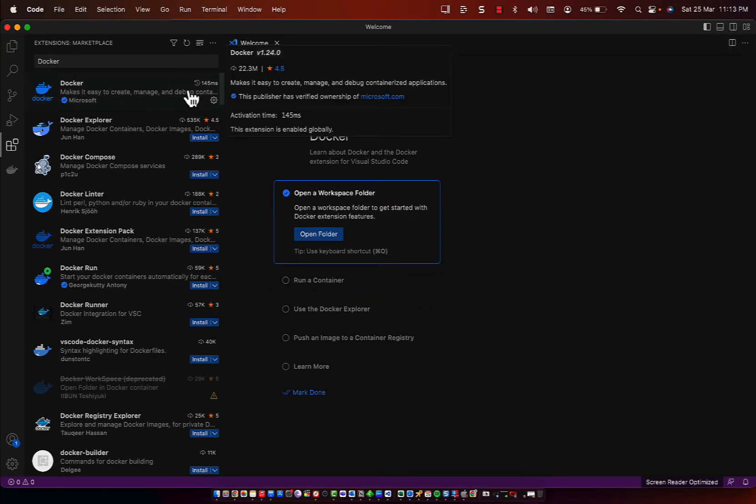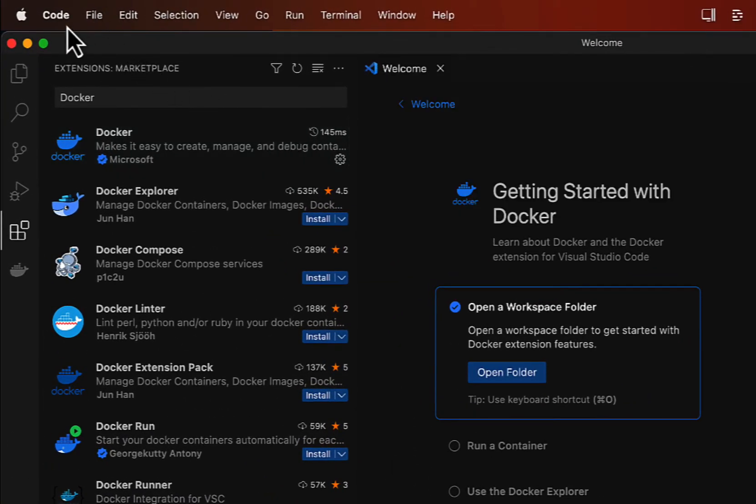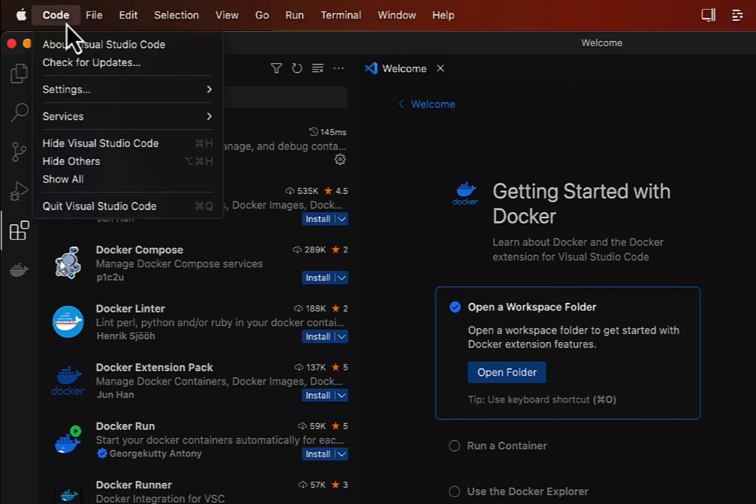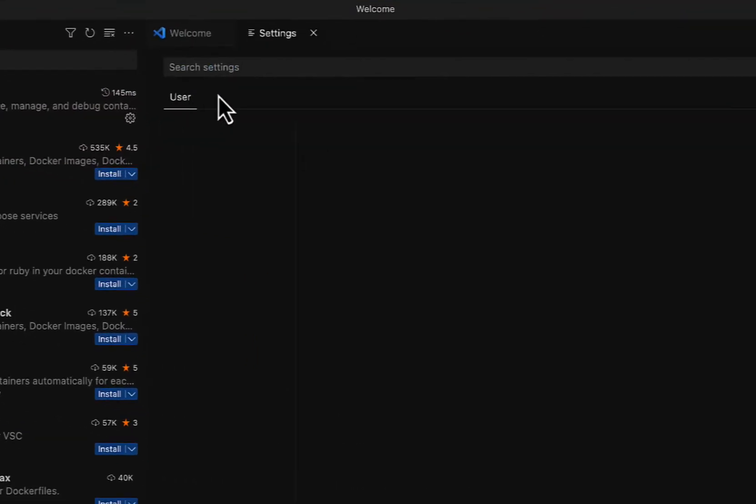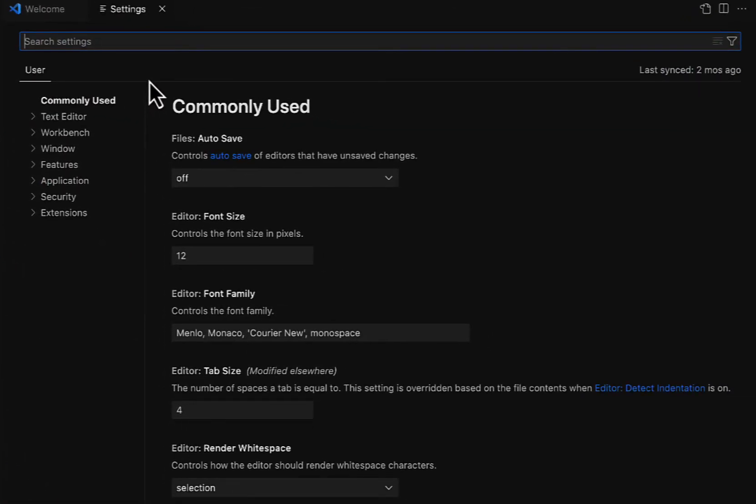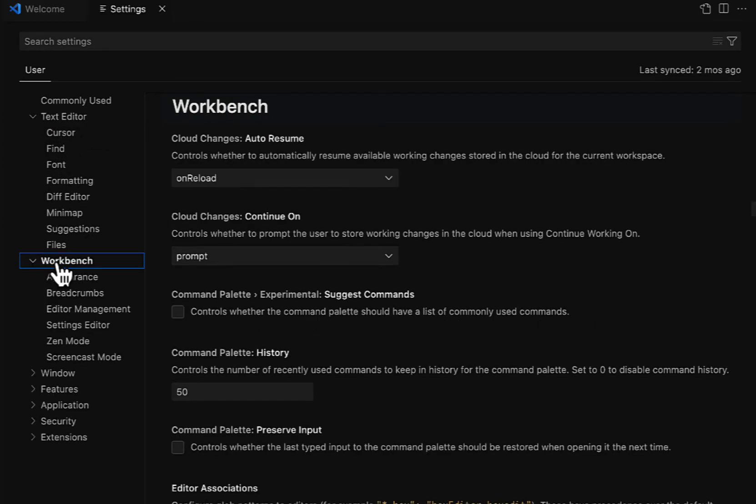Visual Studio Code has a number of settings that you can configure to customize your experience. To configure settings, click on the Code menu on the top and click on Settings, and click Settings again. The Settings window will open up, and you can see all the settings that you can configure in Visual Studio Code.